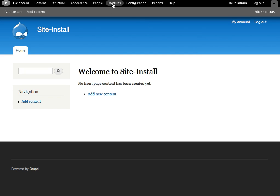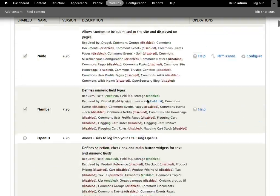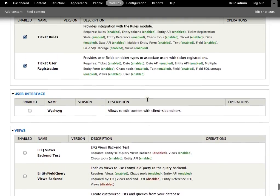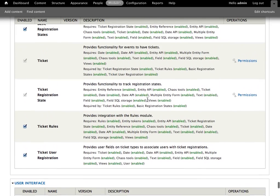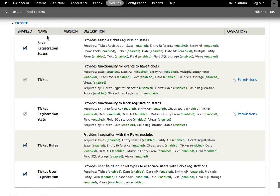As with most Drupal 7 installs, you can go to the modules page and Ticket is available there. We can see that I've got all of the Ticket modules enabled. Starting on the second row here, Ticket, that's the base Ticket module that you'll want to have installed.